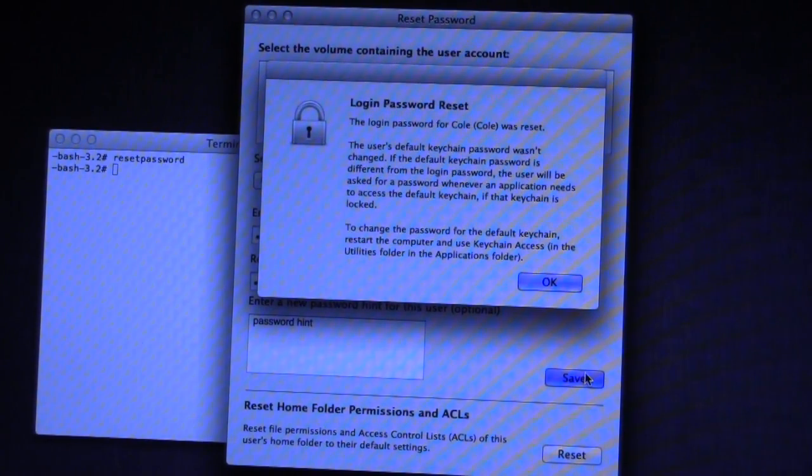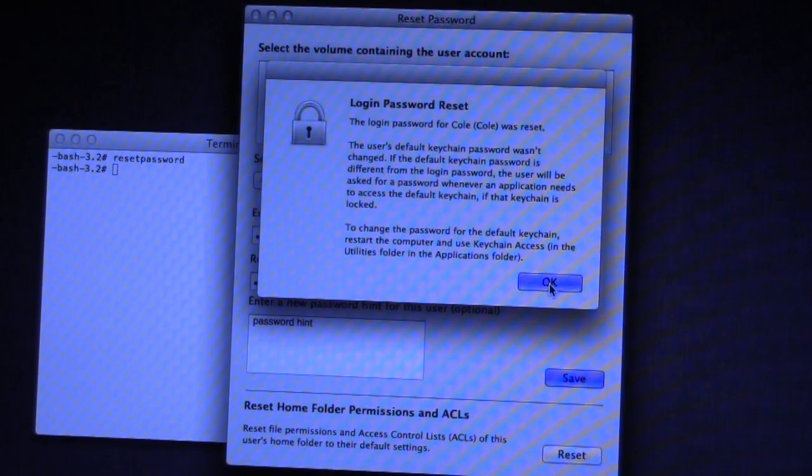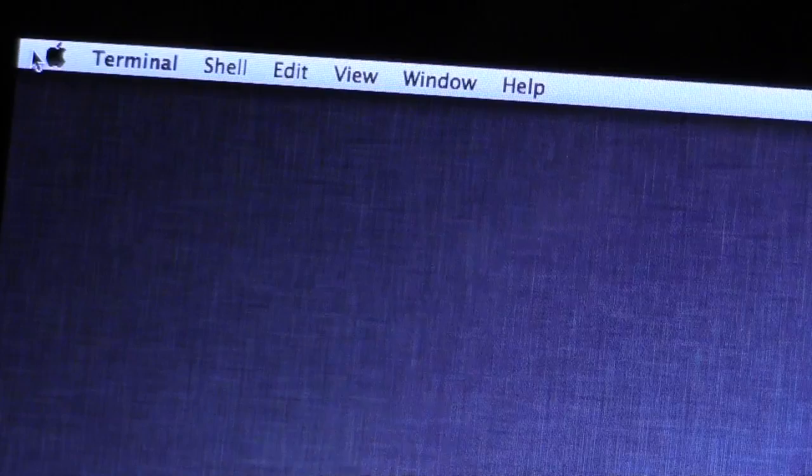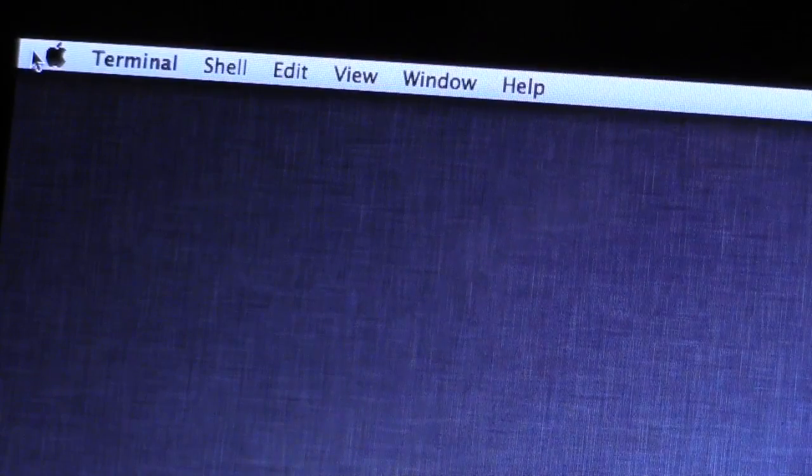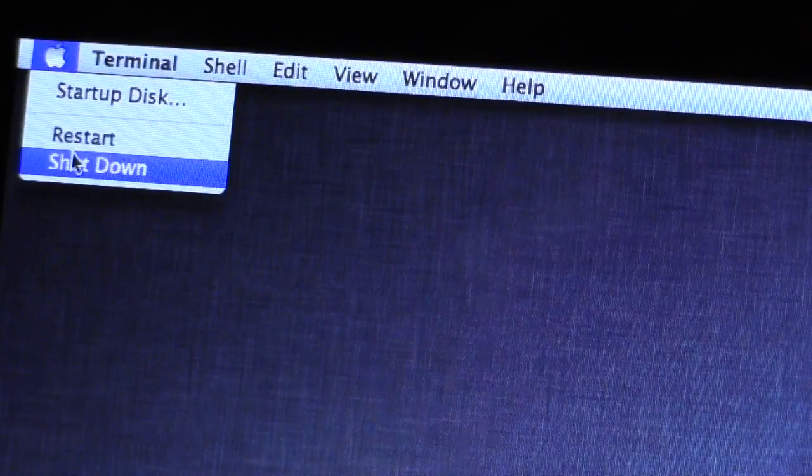And you'll get a little notification telling you that it was changed. Go ahead and click OK on that one. And now you can close out of that. Just go ahead and click the Apple logo and then click Shut Down.